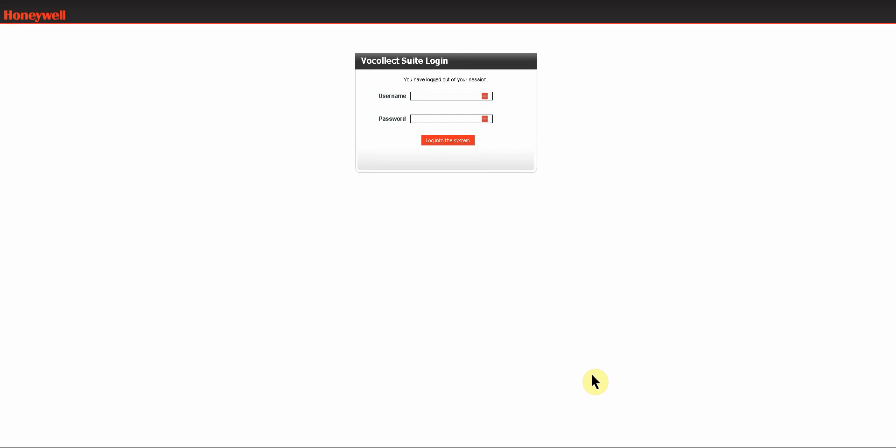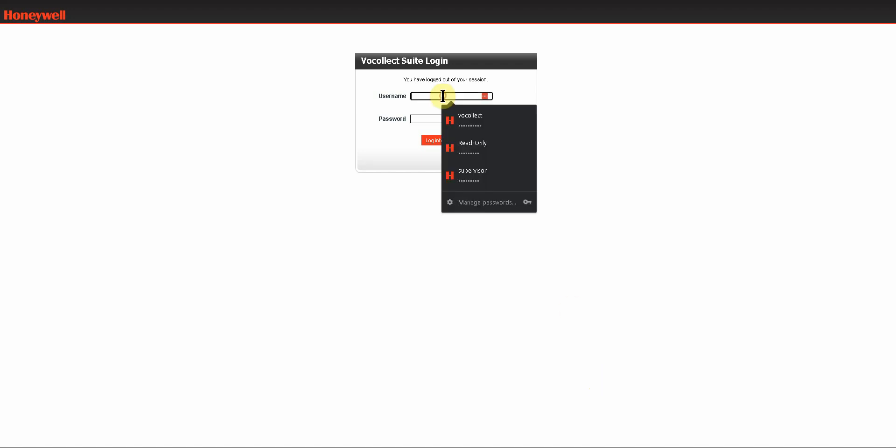This video will show you how to import device firmware into Voice Console. The first thing we want to do is log in with an account that has permissions that will allow you to import the firmware. Any account that is configured with an administrator role can do this.